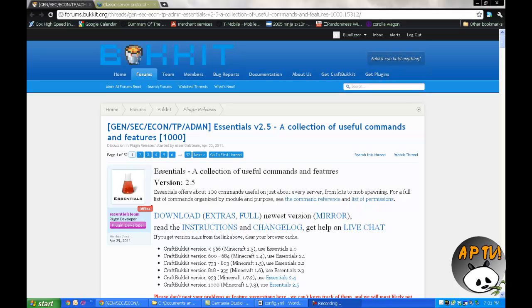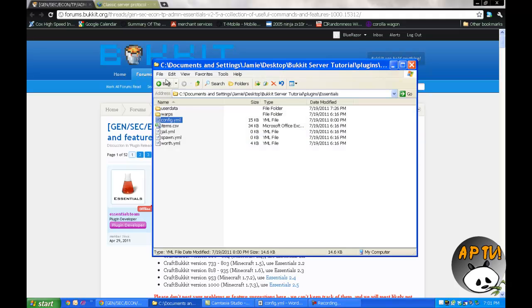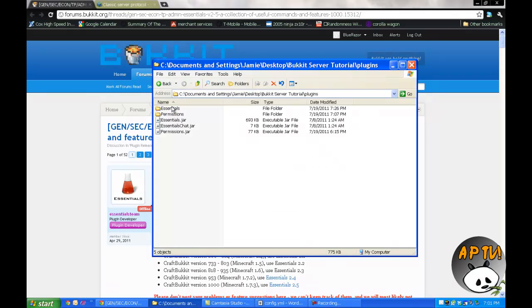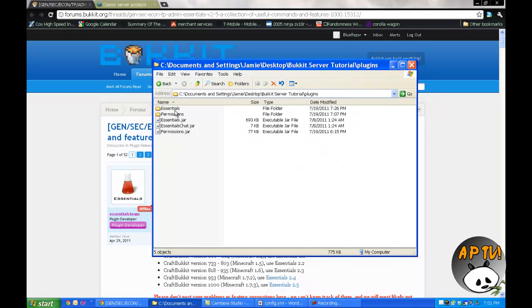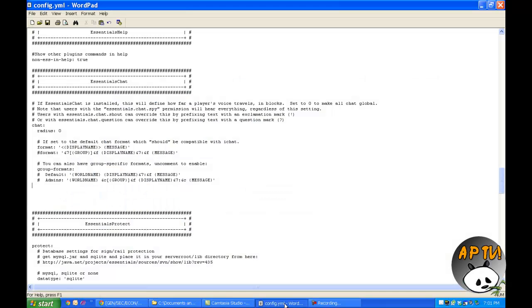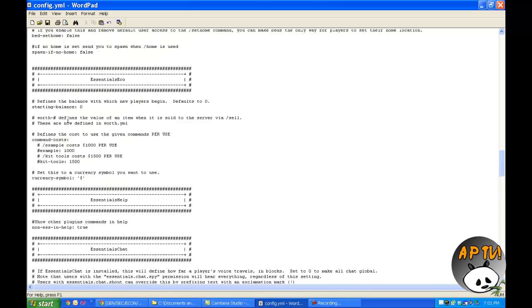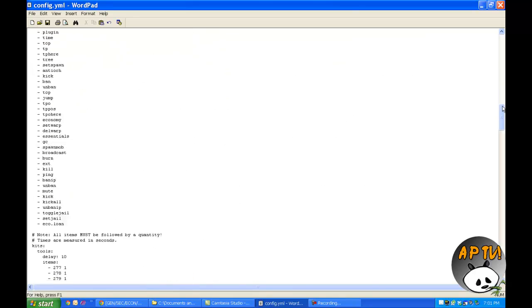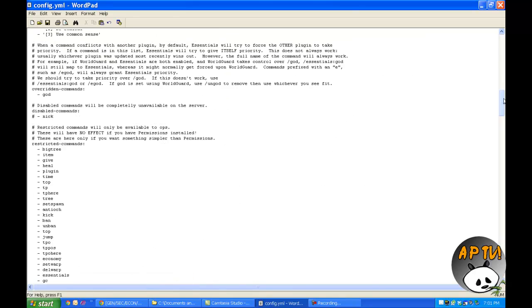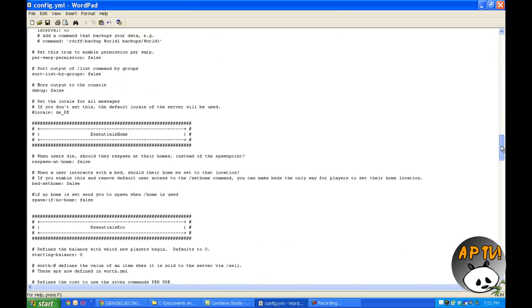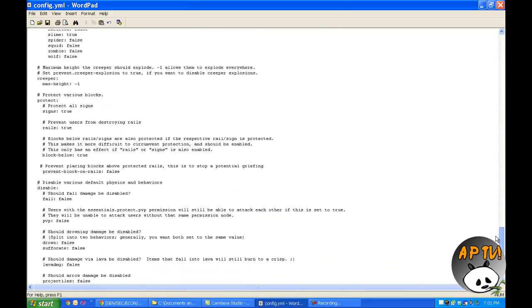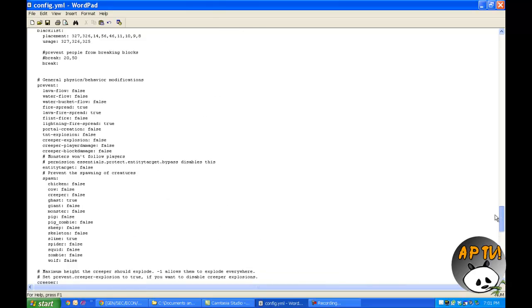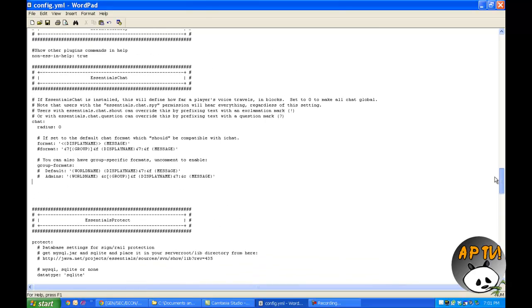So first things first, you're going to need to download this and put the Essentials Chat jar and the main Essentials jar into your plugins folder. I have them in here. Run the server and it'll create an Essentials folder. Go in there, open up the config file, and start from there.